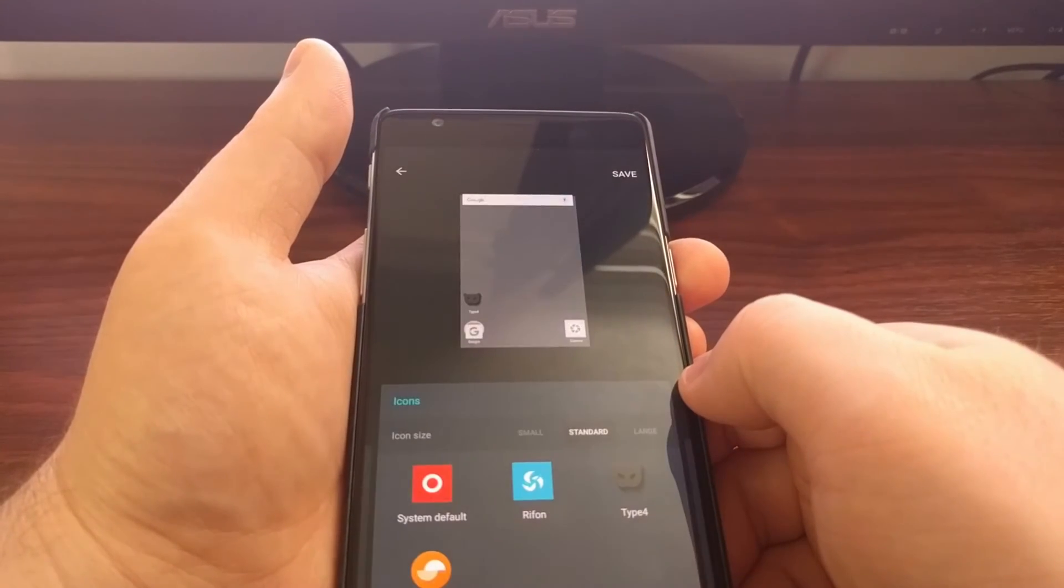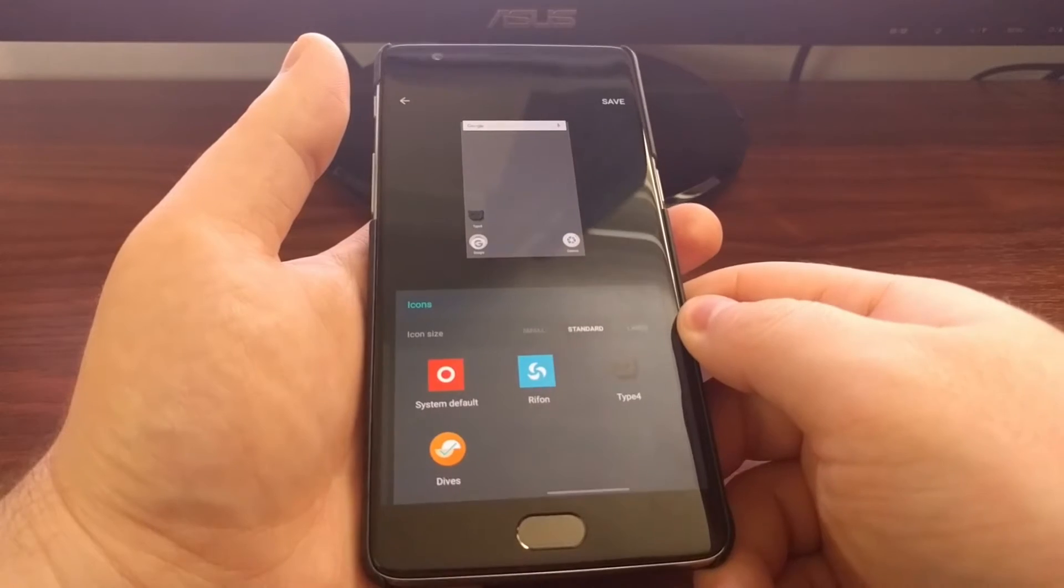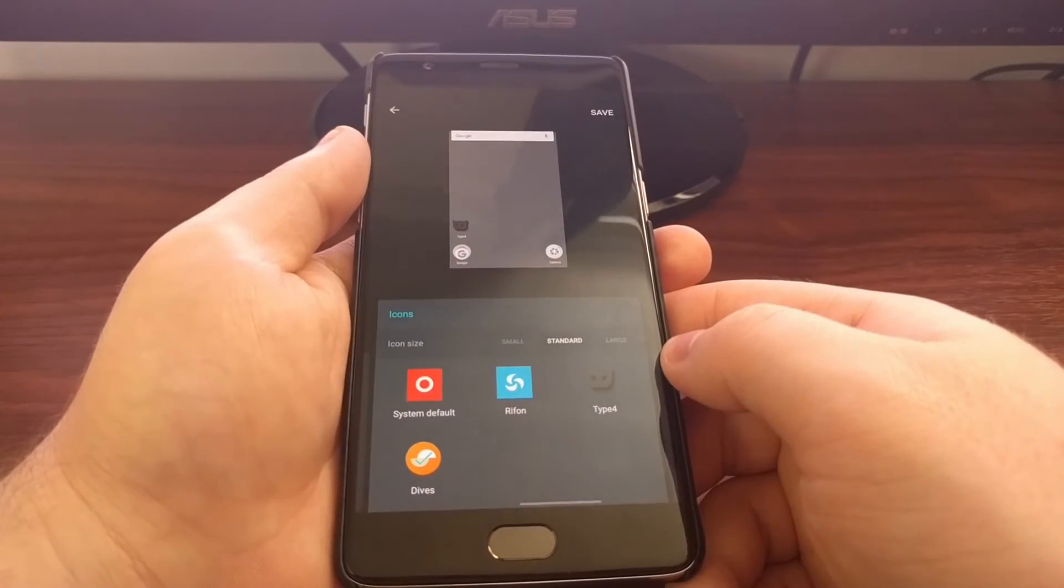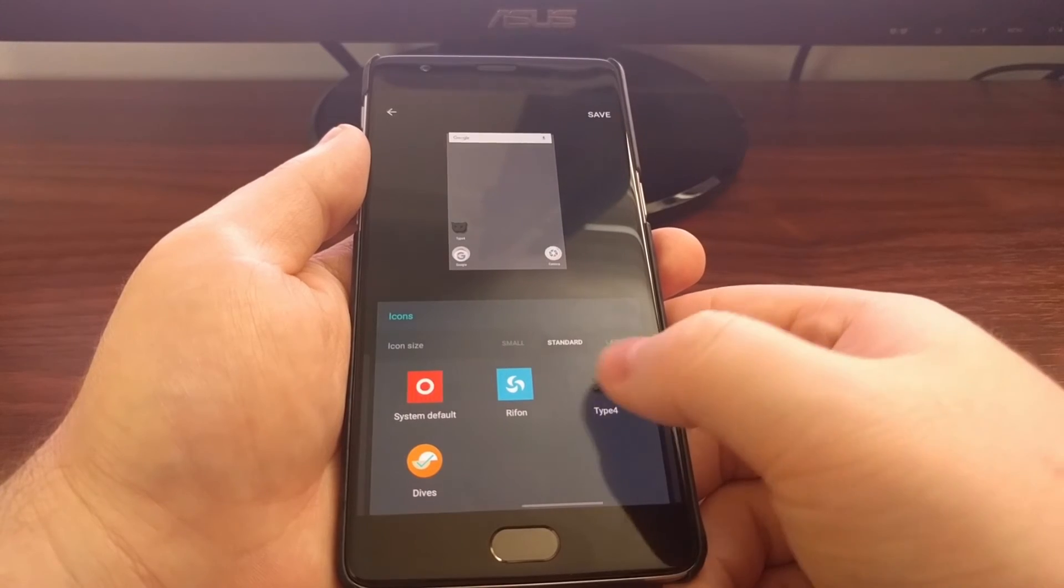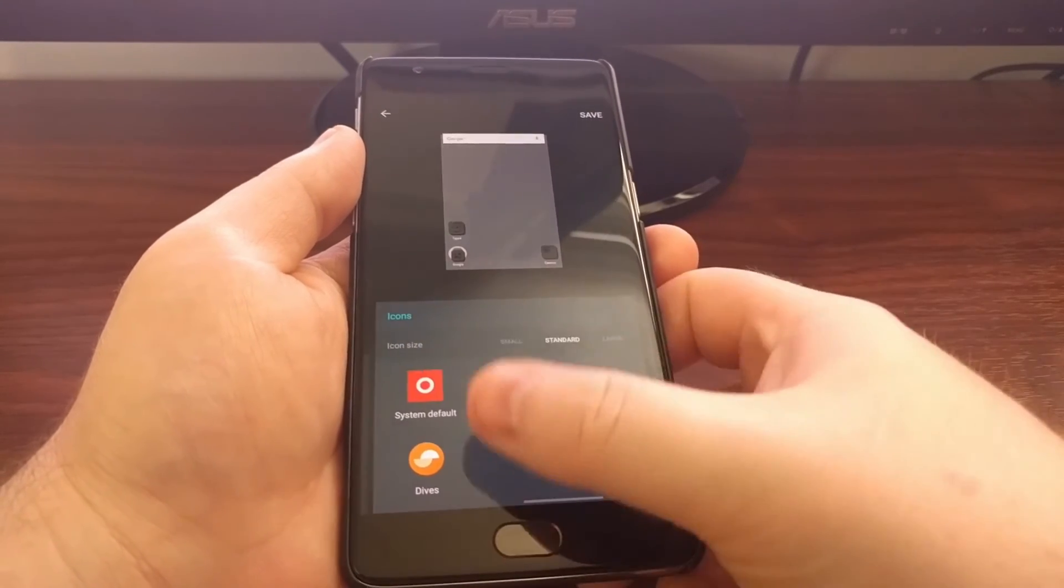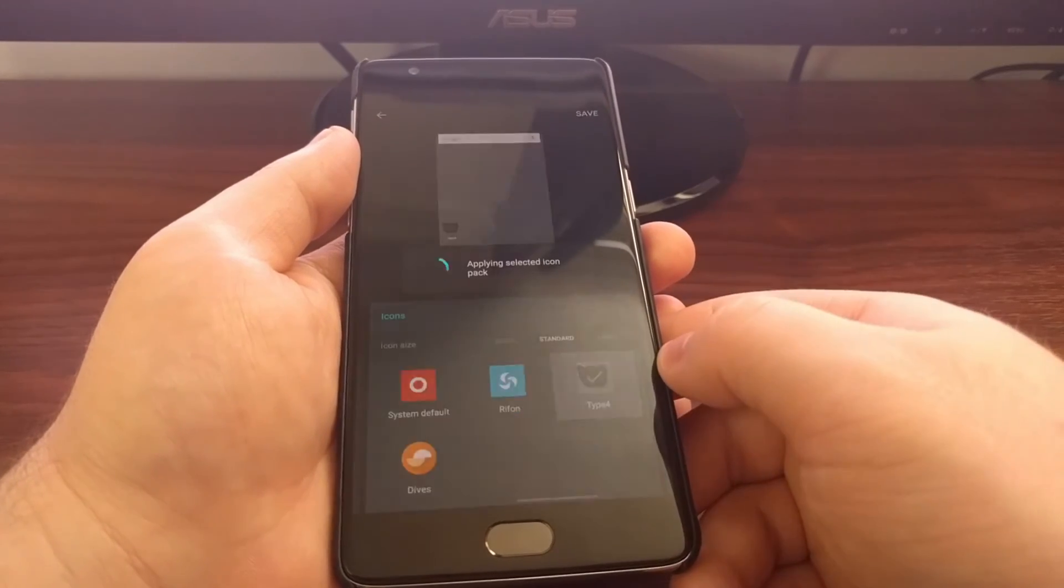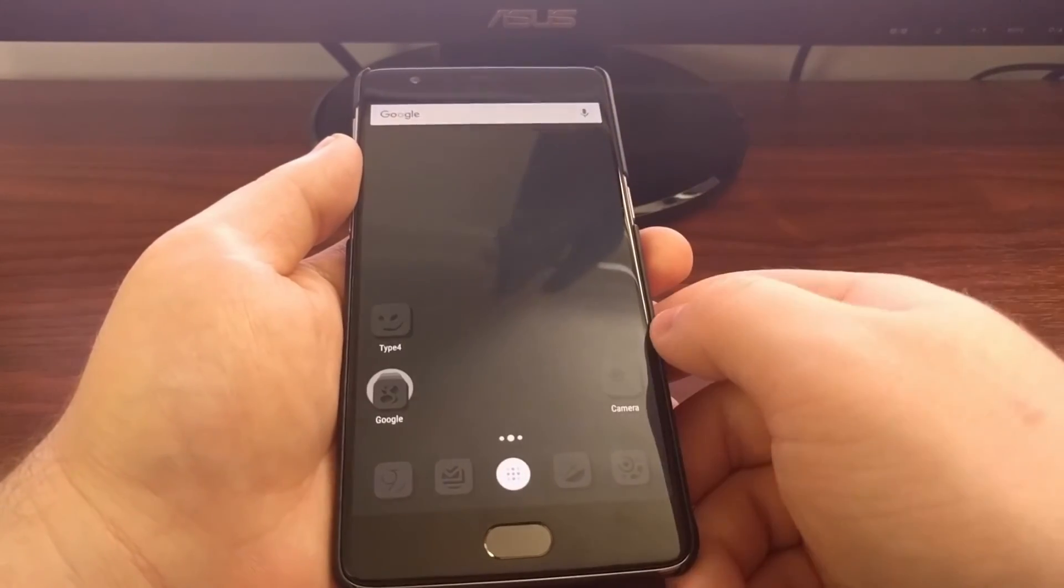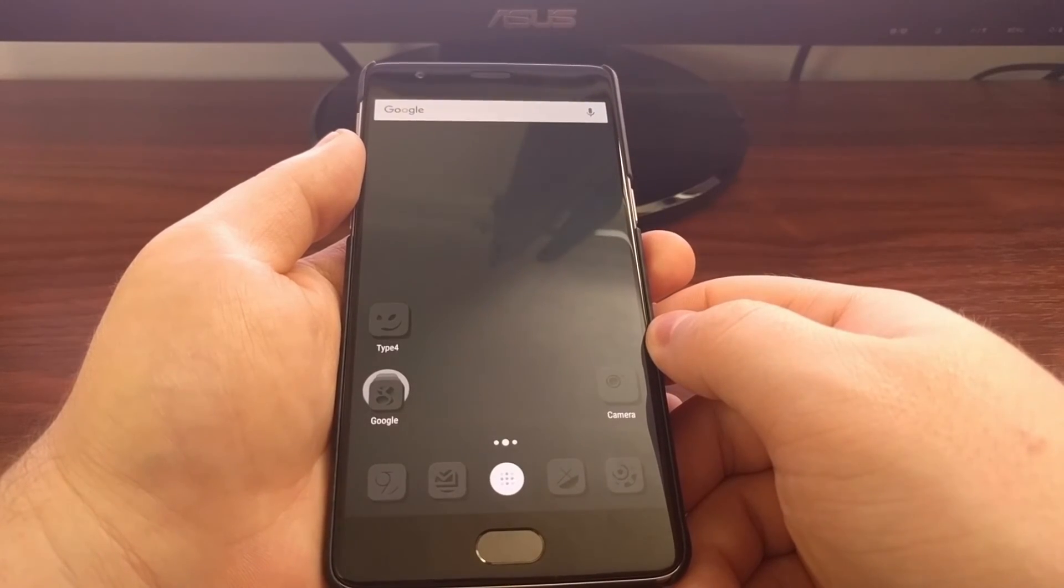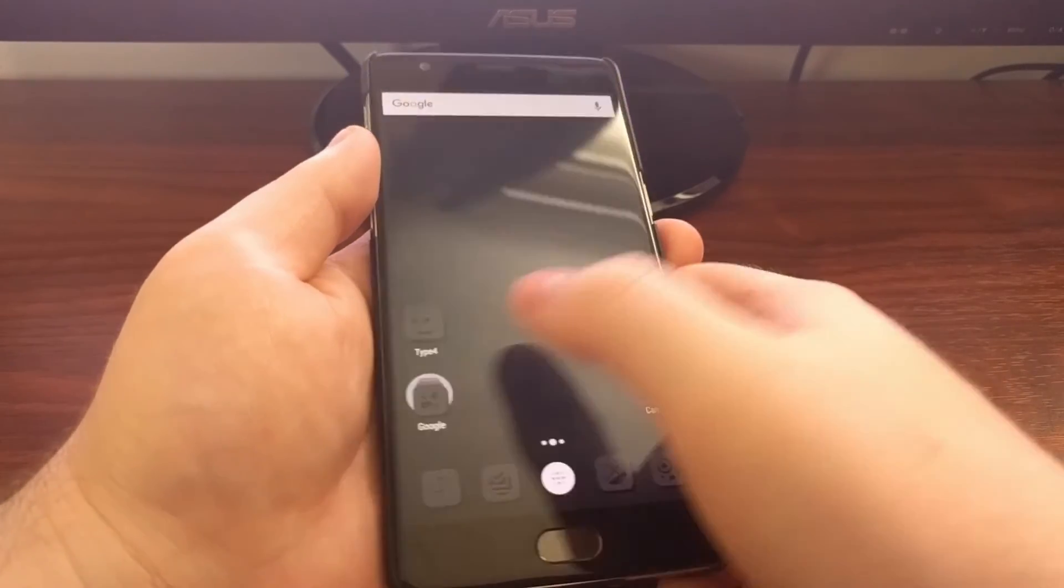And I have downloaded and installed this third-party icon pack called Type 4. So to change the icon pack, you just have to tap on whichever one you want and tap on save at the top, and see, this changes the icons.